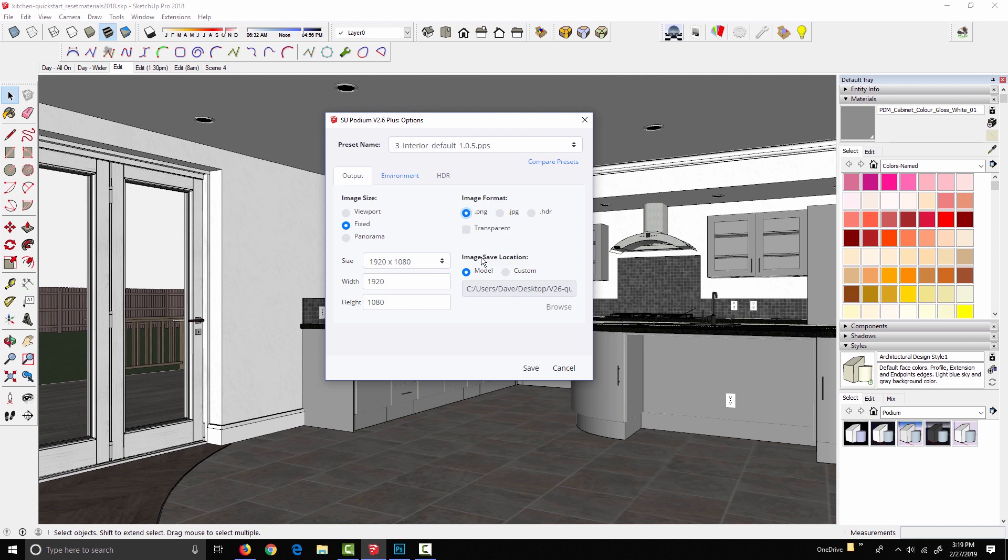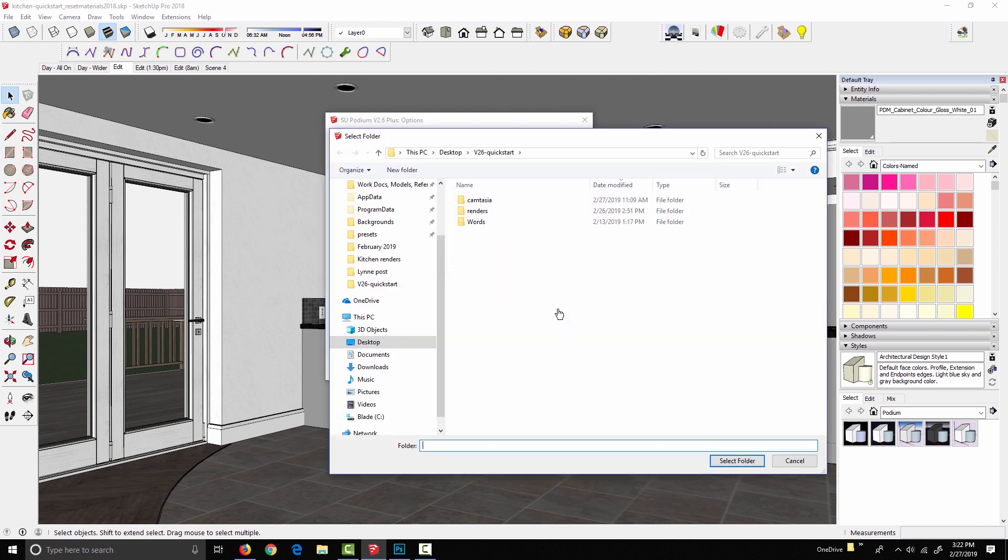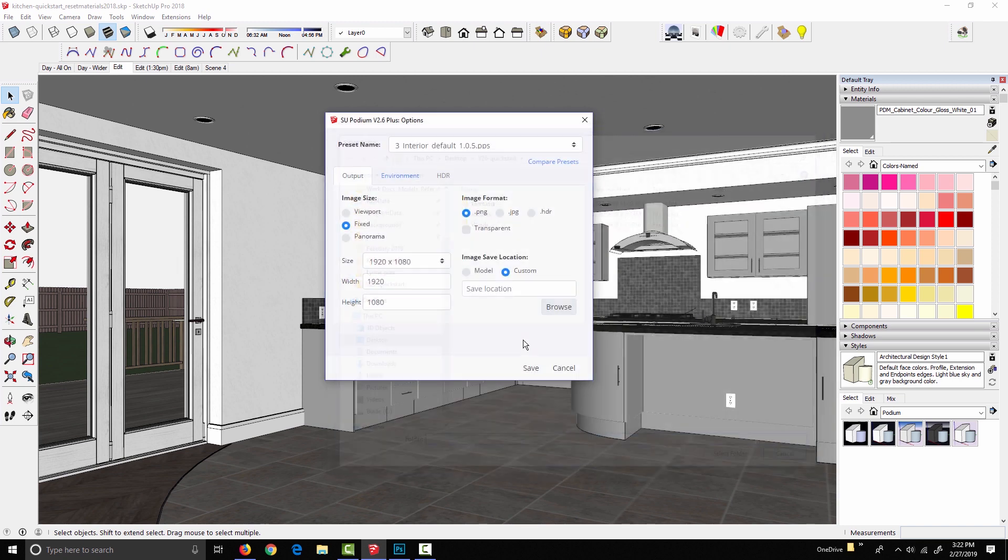Image Save Location. By default, Model is selected. And what that means is that Podium is going to save the finished image wherever the model is saved on your hard drive. So if I've got this model saved to my desktop, when Podium finishes a render, it's going to save the image to my desktop. If I've got my model saved in my Documents folder, that's where the image is going to end up being saved. If you need to set a custom file location for the image to be saved to, click Custom, click Browse, and then just browse to any folder on your hard drive. But I'm just going to leave Model selected and go from there.